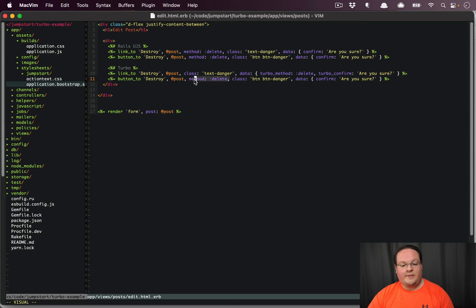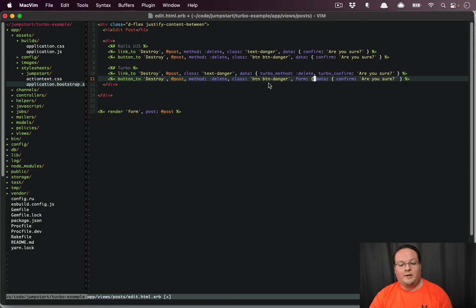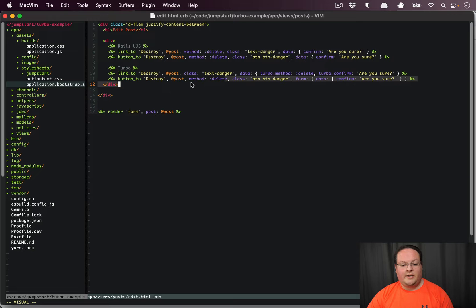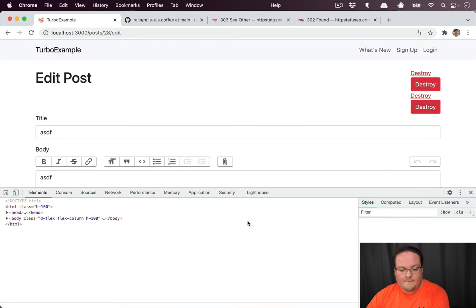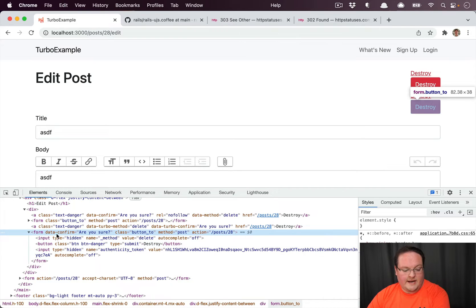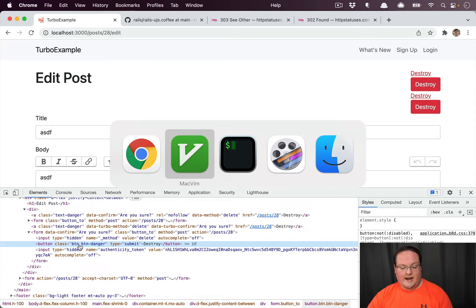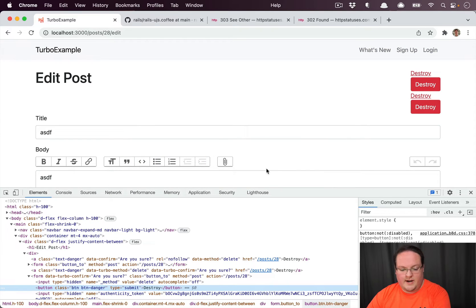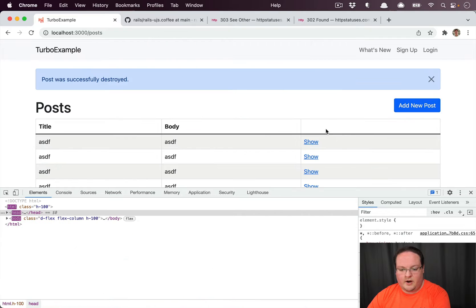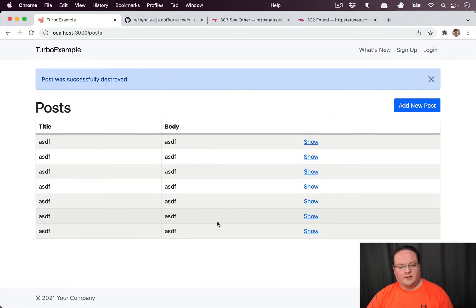For button_to, we want method: :delete still on the form, but data-confirm needs to be on the form option, not on the button. This ensures data-confirm gets applied to the form element. Method :delete is a special one that automatically gets put on the form. If we inspect the element, we'll see the form has data-turbo-confirm 'are you sure' and the button does not.